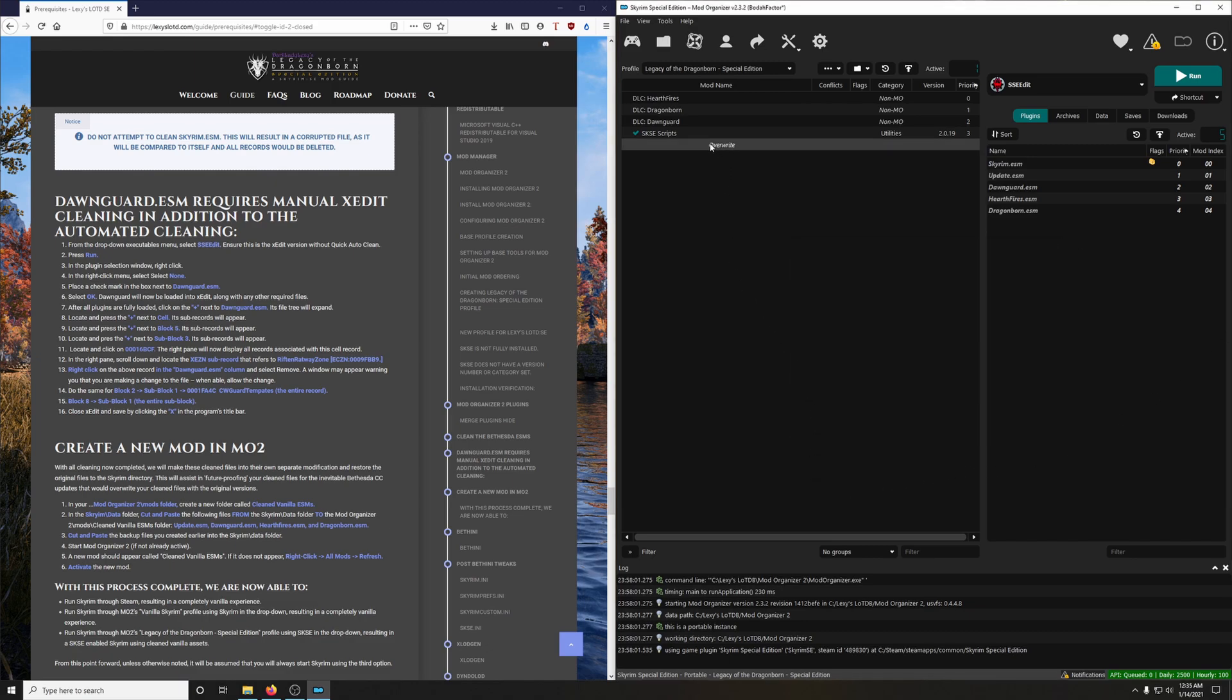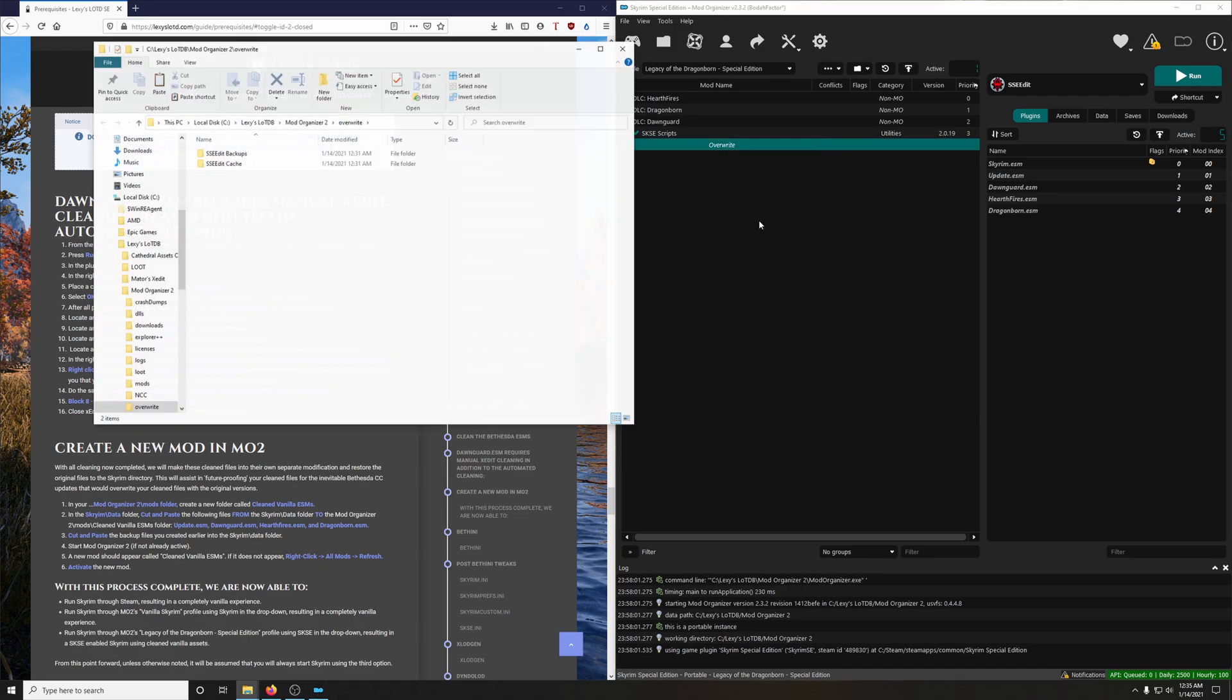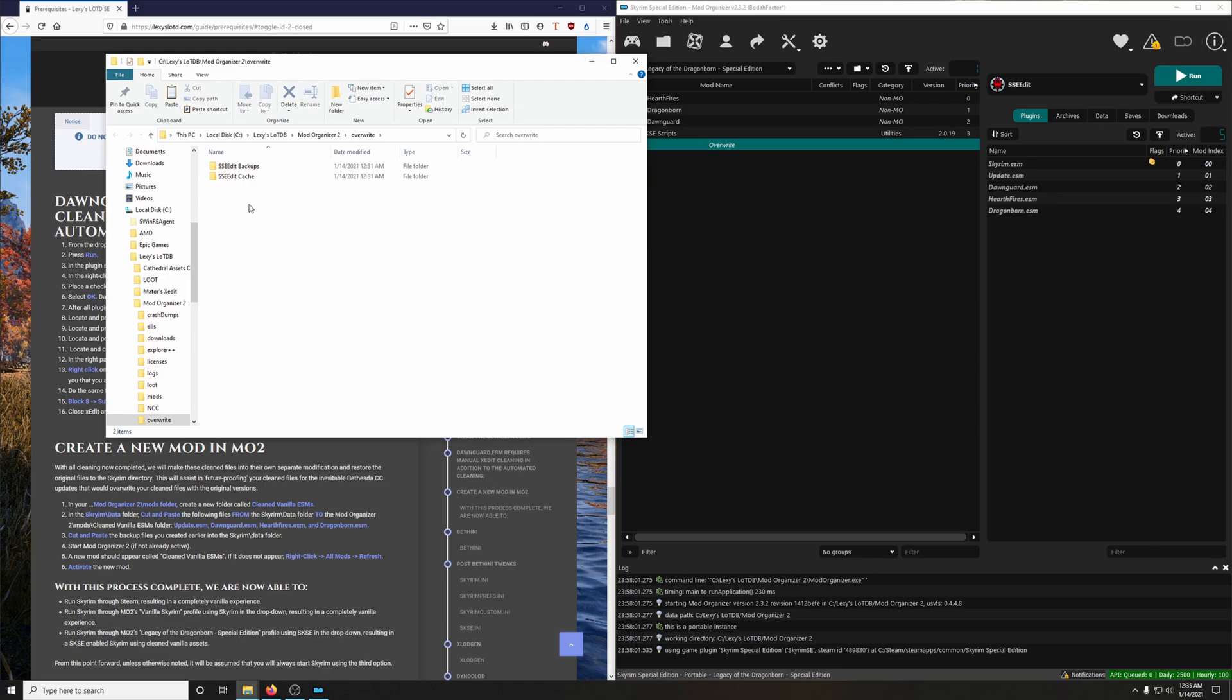And it says there are files in your Overwrite Mod directory. So right here you can see Overwrite. And let's see what's in there. Right click it, go down to open explore.